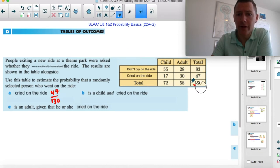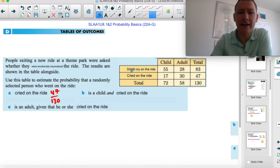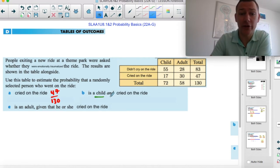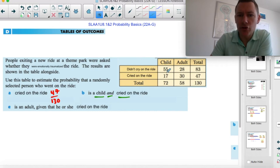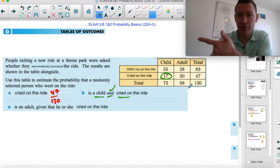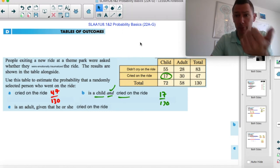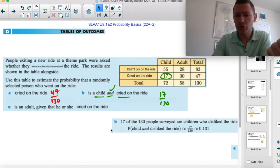It gets a little more challenging if we want to find all the kids that cried — I want a child AND that they cried. These are all the children that cried, and these are all the adults that cried, but I'm not interested in those. I want child and crying. So I want 17 out of the total of 130 — the probability that they're both a child and cried on the ride.